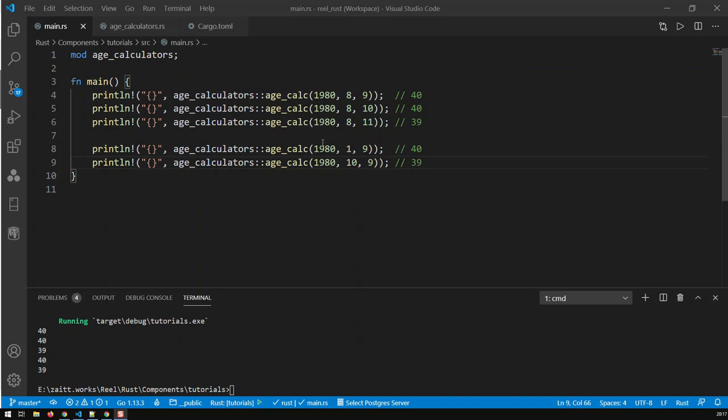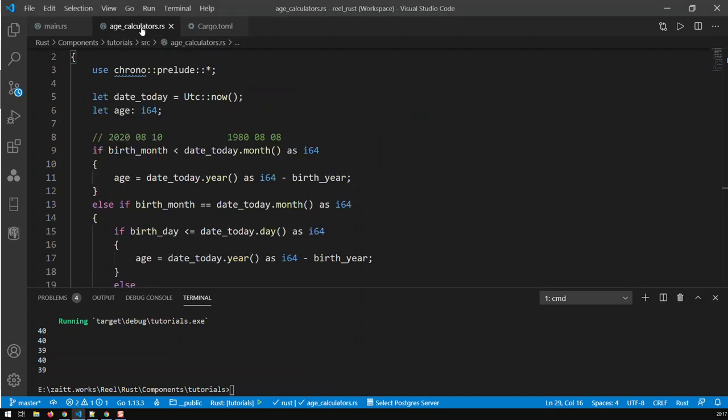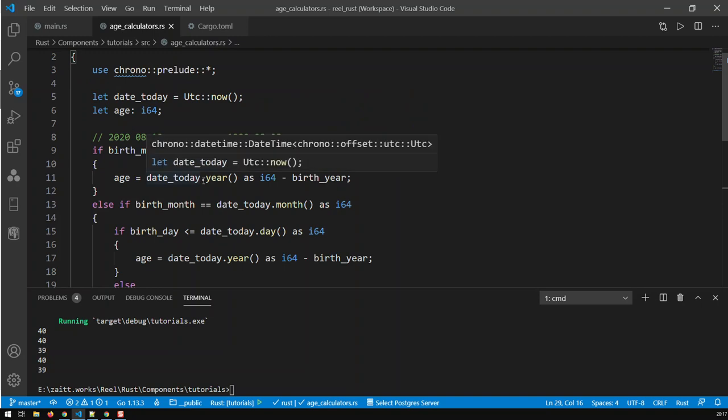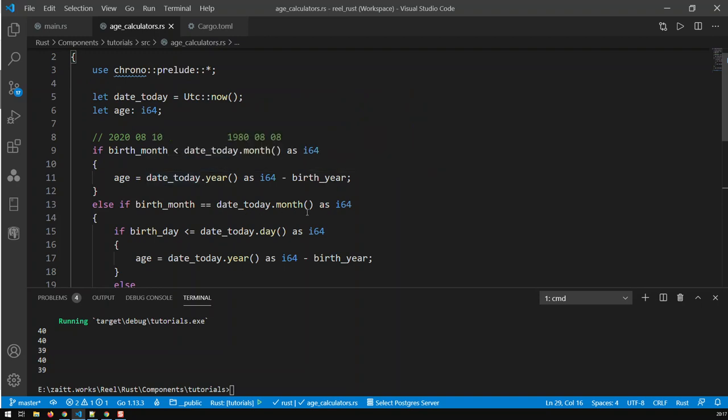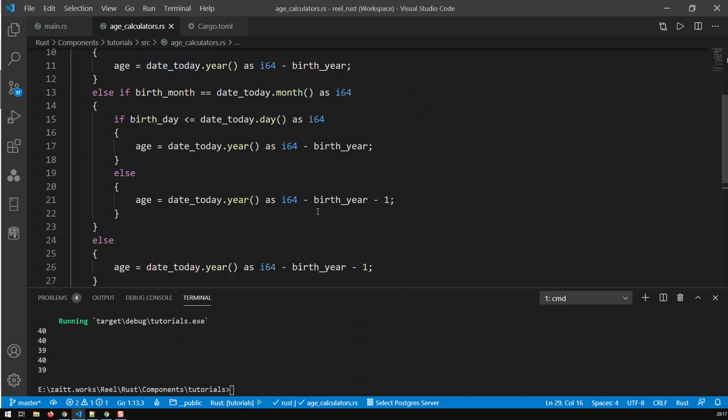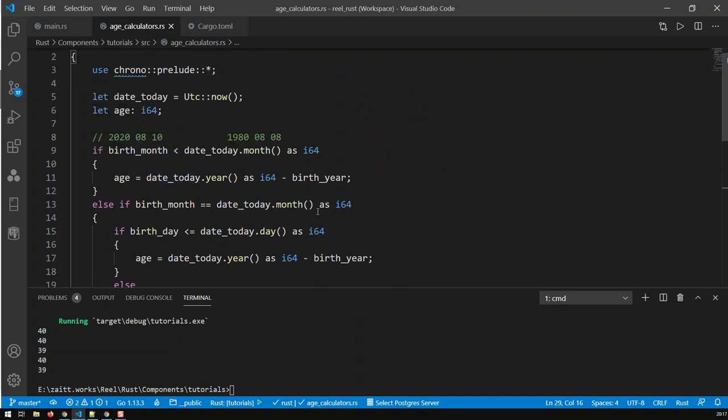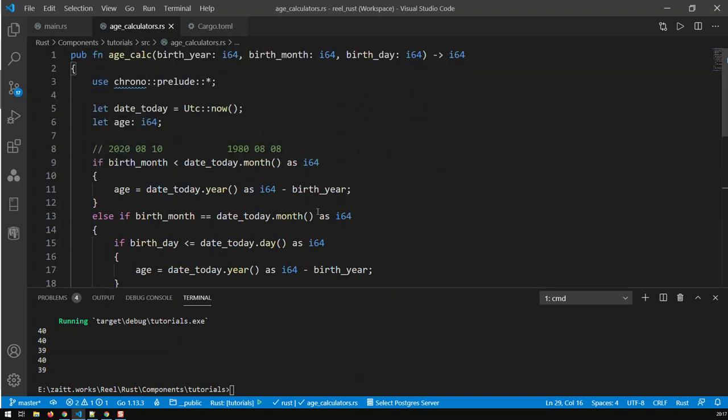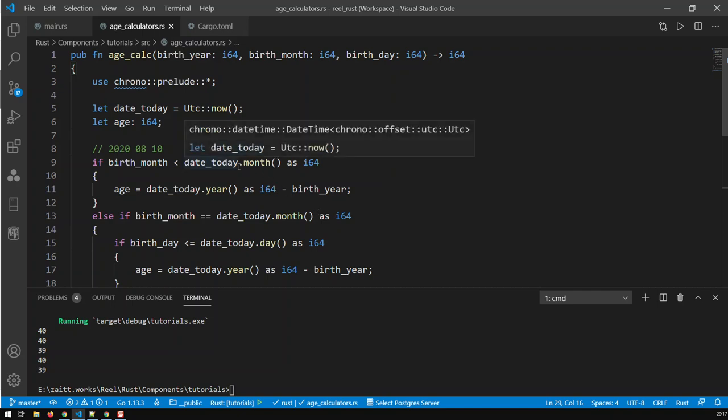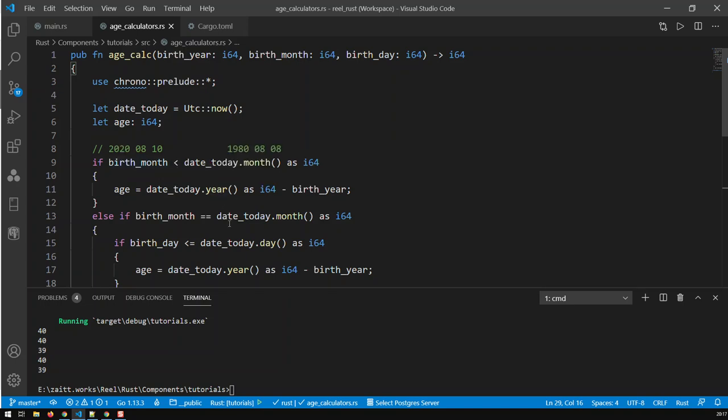And with this, you have now a simple function which is basically able to calculate the ages in Rust. And if you like to have a nice exercise, just recreate that function and just use a different logic. Just say if birth_month is bigger than today's month, and take it from there, to be able to do it.